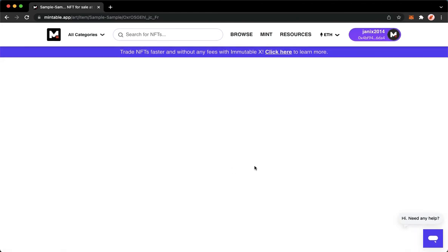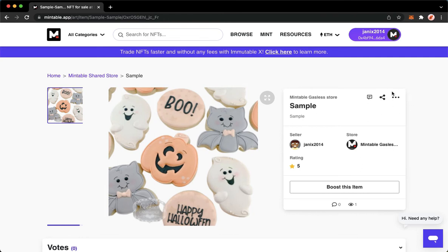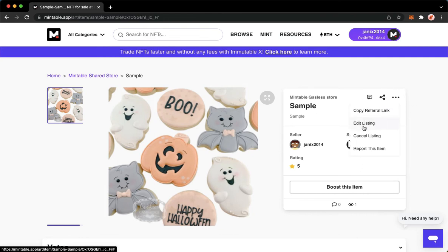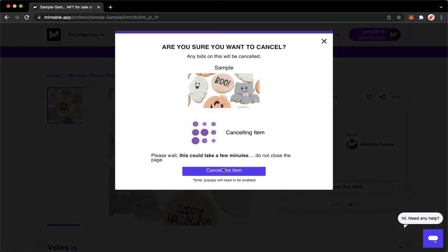Once it is done loading, simply click on the three dots found on the upper right. You will then see the 'Edit Listing' or 'Cancel Listing' options. If you want to edit, simply click on edit. If you want to cancel or delete the listing, just click on cancel. For example, if I want to cancel it, click on 'Cancel this item.'